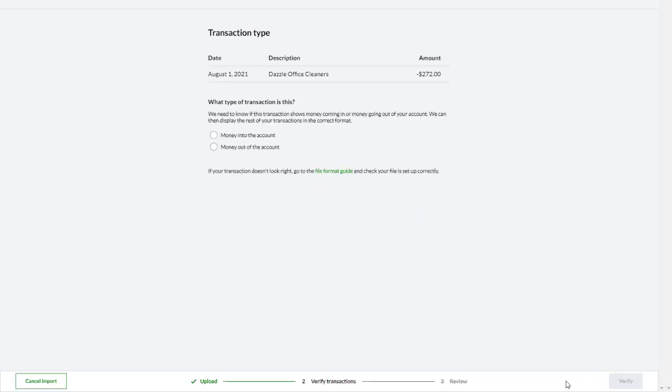Different banks indicate incoming and outgoing payments differently. To help the system identify the format used by your bank, one transaction from your file is shown, for you to indicate if it is an incoming payment or an outgoing payment. After you click Verify,